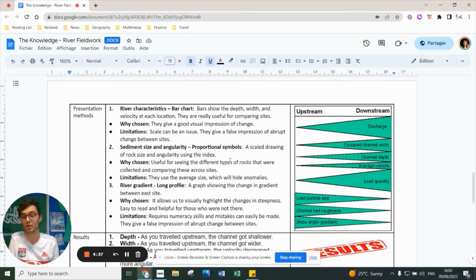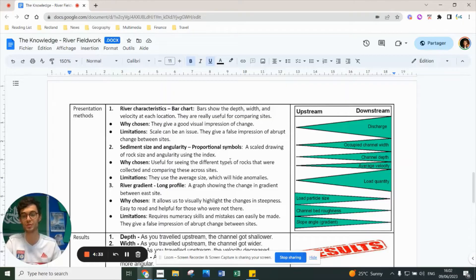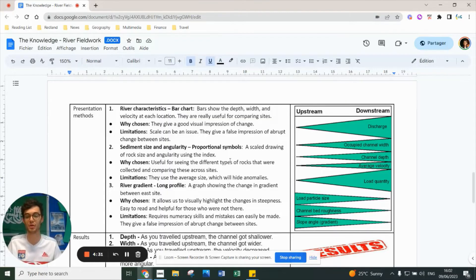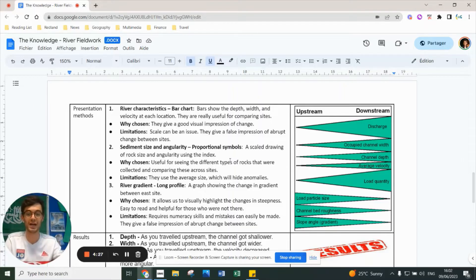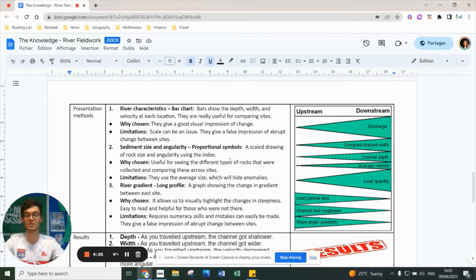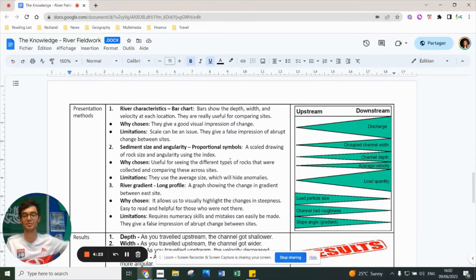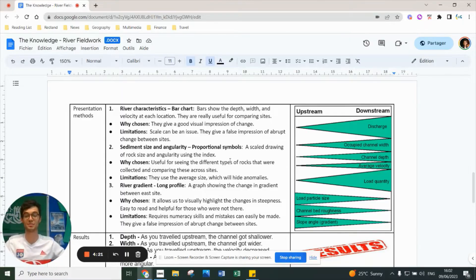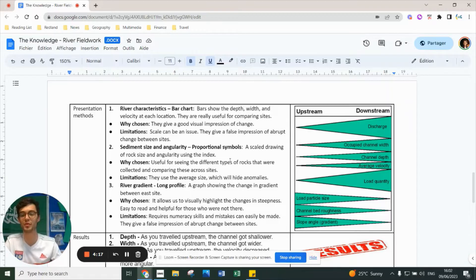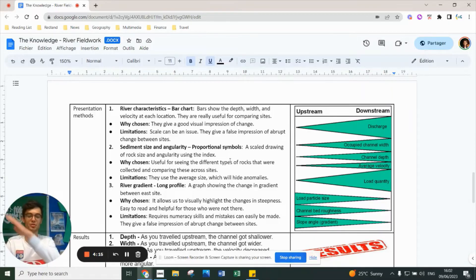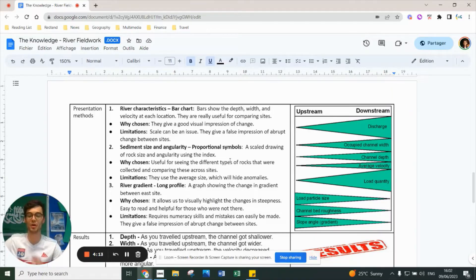For sediment size and angularity, we made you draw proportional symbols - scale drawings of rocks and angular size using the roundness index. It's useful to show different types of rocks, allows us to compare across sites, and helps someone who wasn't on the trip see exactly what we found. However, the limitation is it uses average size, so it hides anomalies of a massive rock or teeny tiny rock you might have picked up.